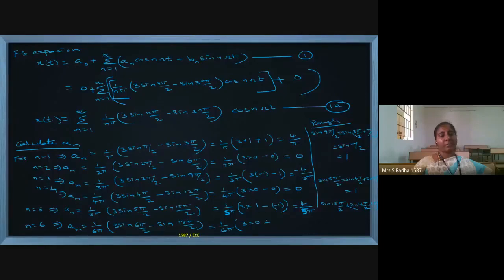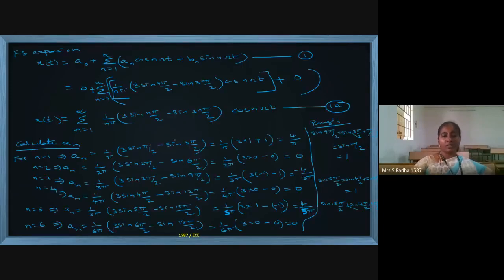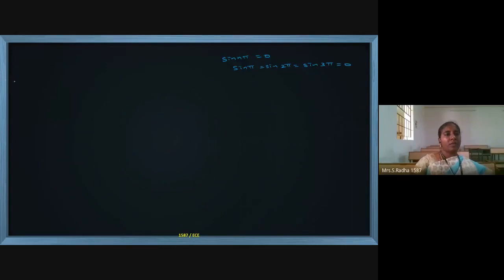For even values of n where sin(nπ) appears, sin(π), sin(2π), sin(3π), sin(4π) are all 0. So for even n, aₙ = 0. The pattern for n = 2, 4, 6 gives zero values.